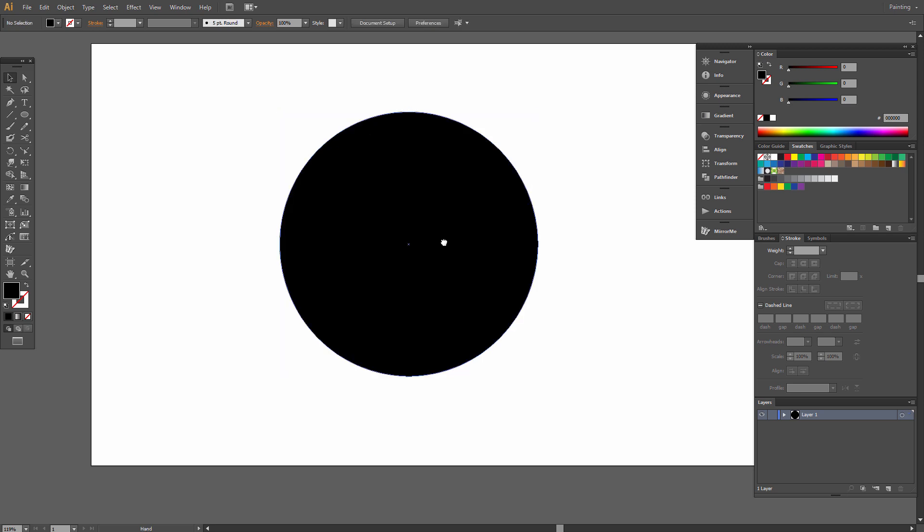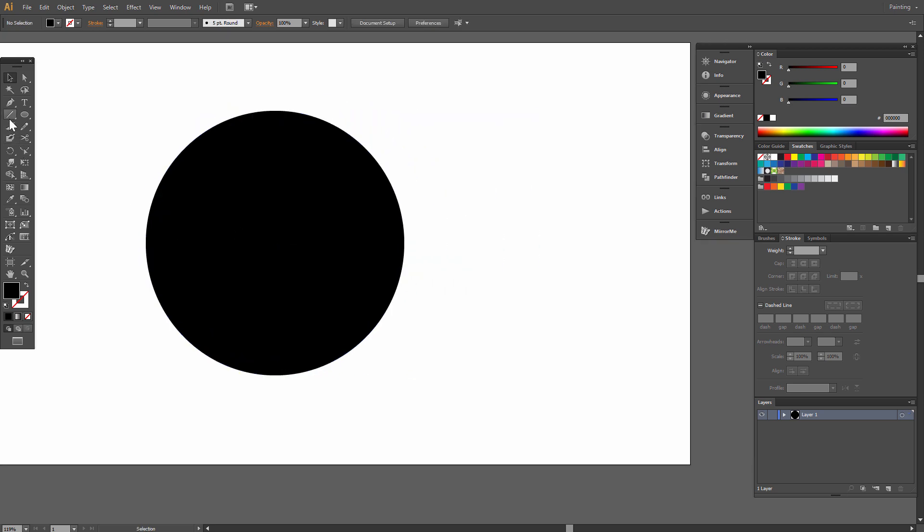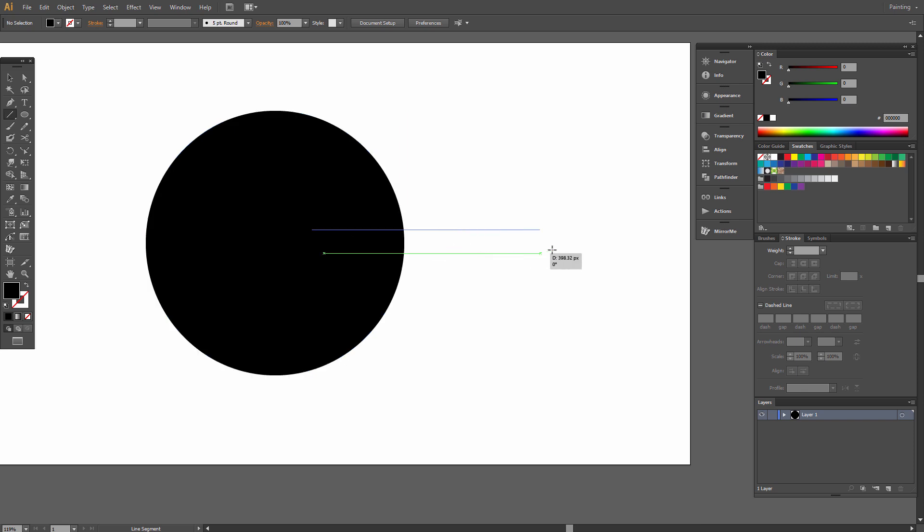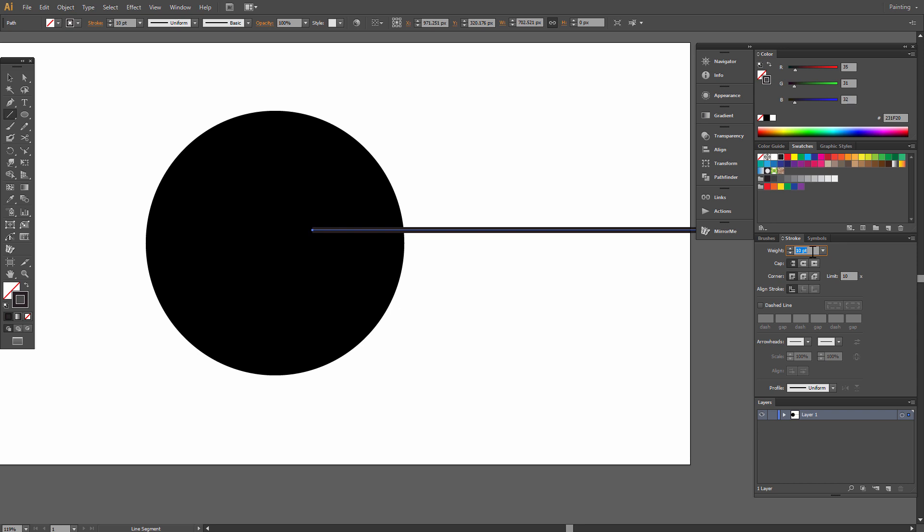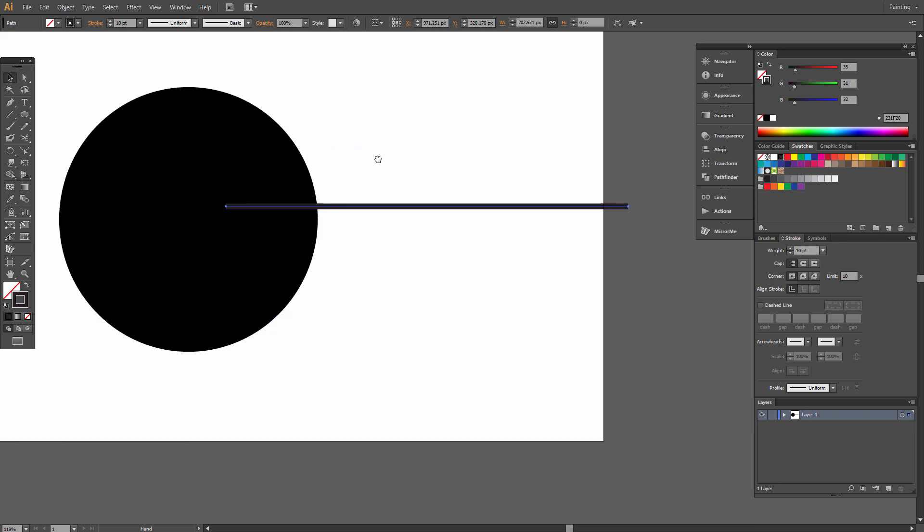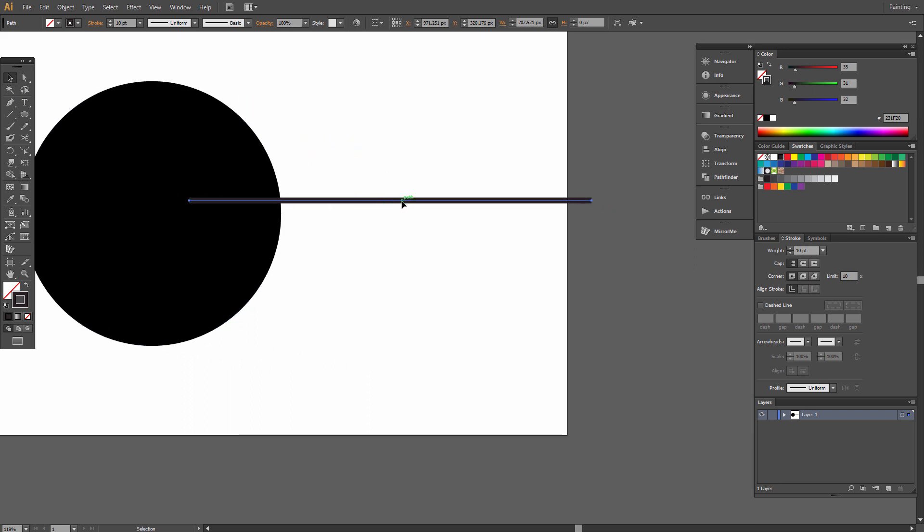Now choose the line segments tool and draw a straight line about 700 pixels. Set the stroke to maybe 10. Now make five copies of this with Alt and Shift.